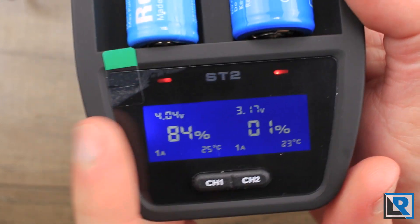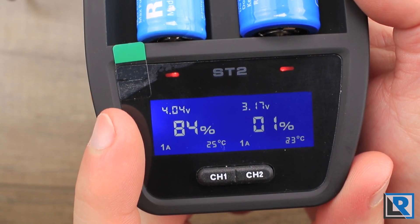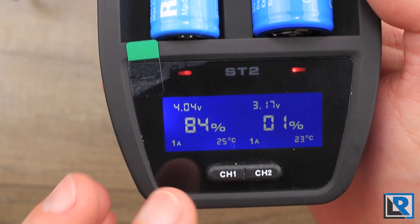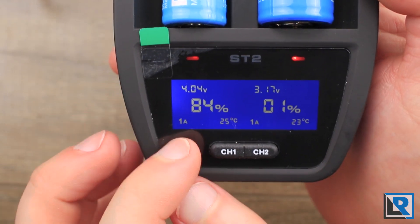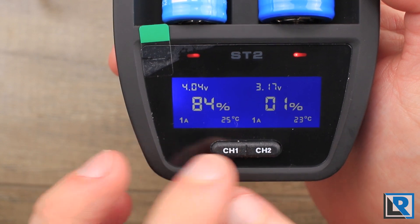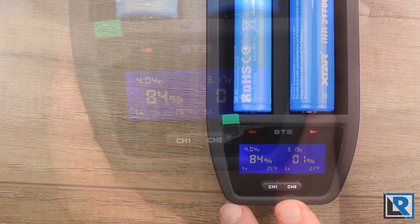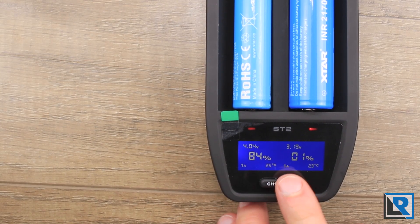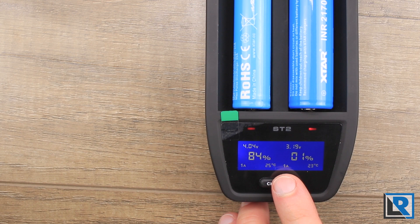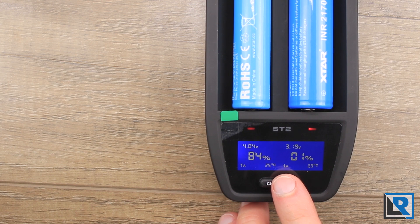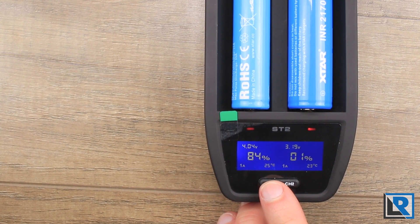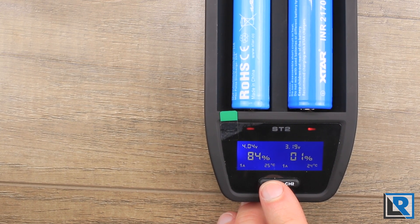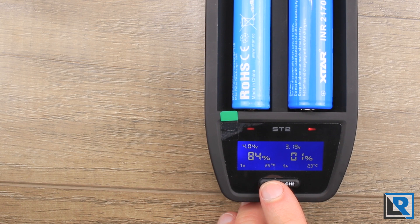Top left hand corner you get the voltage of the battery currently, you get the charge level, you get the charge speed, and the temperature of the cell. As mentioned before, you get two buttons down here at the bottom that control your charging speed of each slot: one amp, two amp, four point one amps.